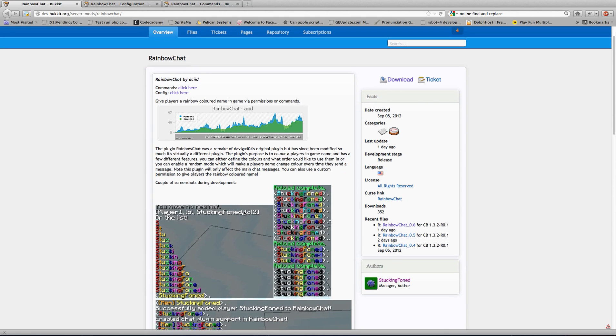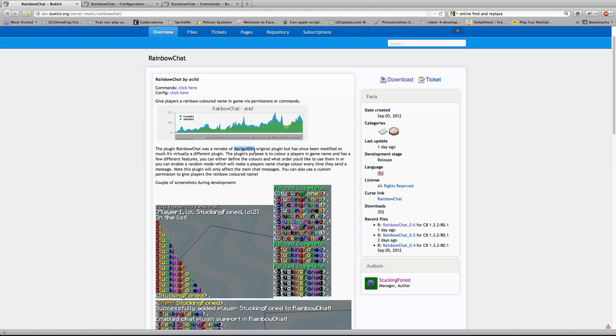So basically what this does is it gives players a rainbow colored name in the game via permissions or commands, and it's a remake of DaveGA404's original plugin, but has been modified so it's virtually a different plugin.